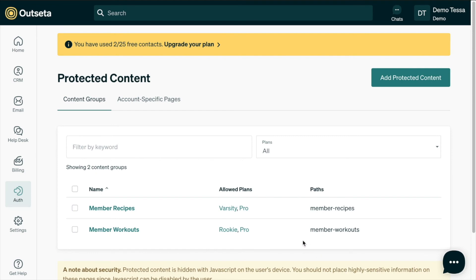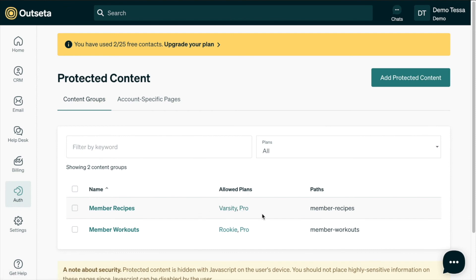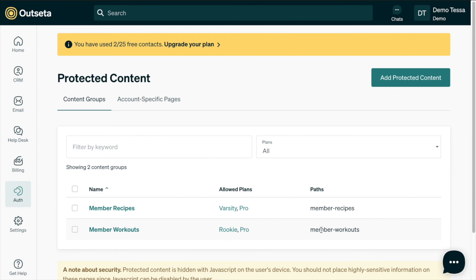Now when we save and close we can see a table with our content groups and which plans allow members to access them as well as our url paths, so we can always know what the url paths are that are being protected. Just to clarify on this page we've selected content groups here because we want to have multiple users access these groups.